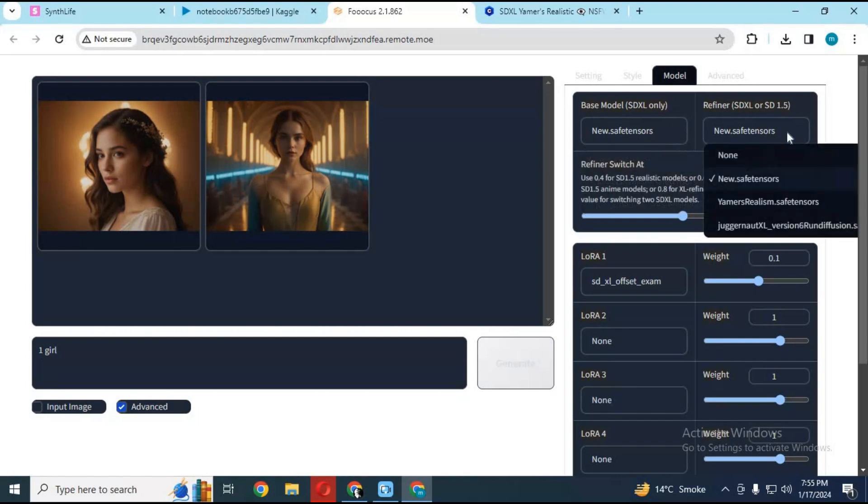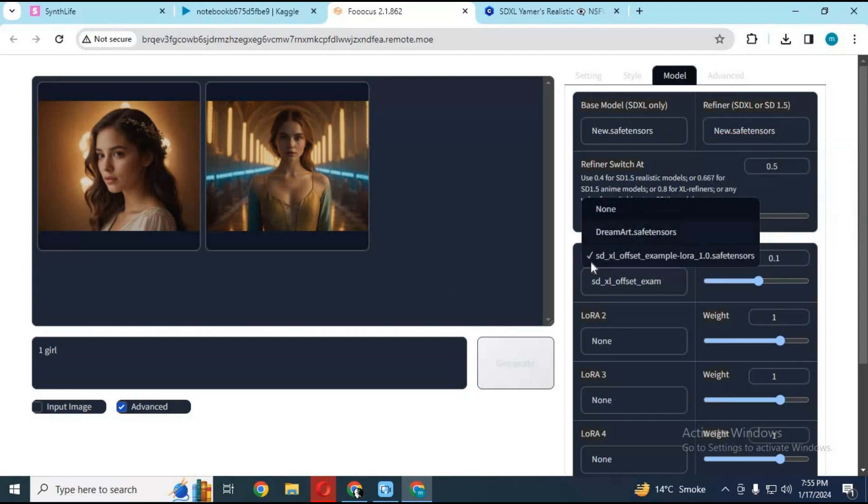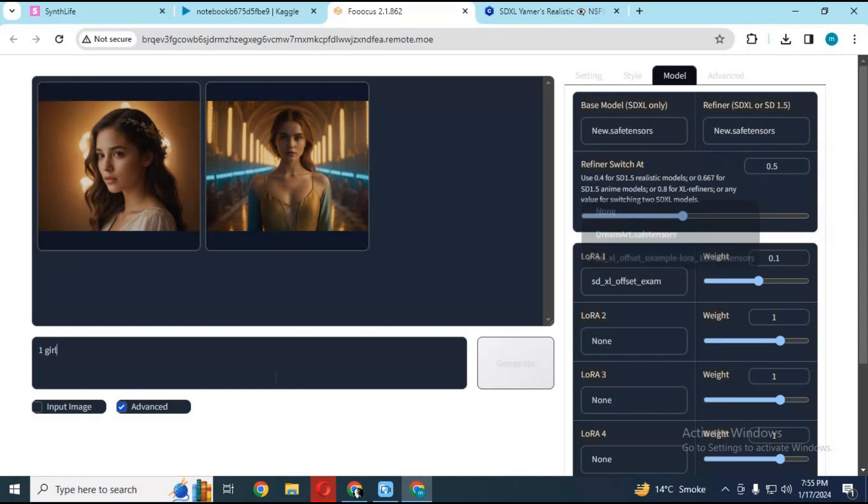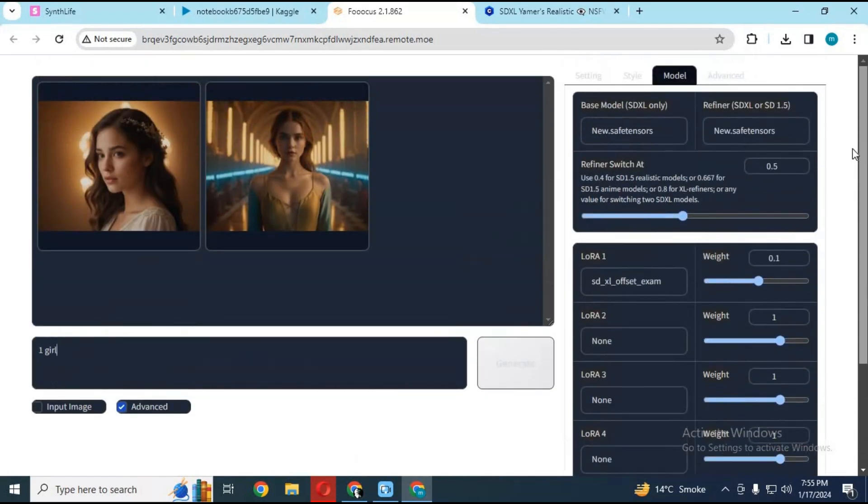Watch my whole video and don't use it for adult images; it can cause account bans. Let's get started on how to download and use it, and don't forget to like and subscribe to my YouTube channel.